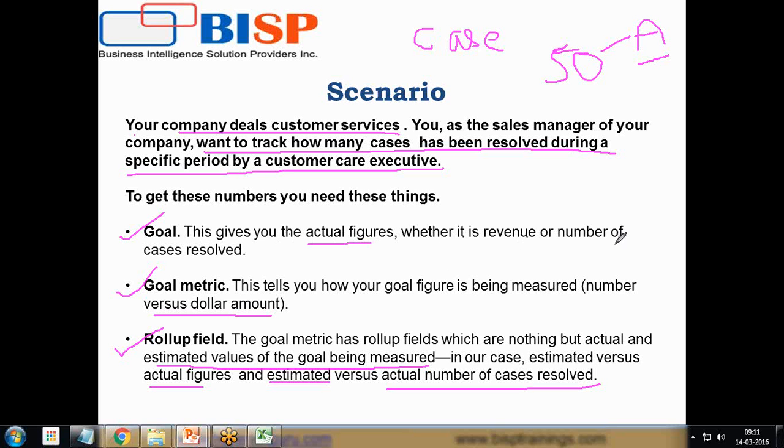Finally we have goals, which give you the actual figures, whether it is revenue or number of cases resolved. We need to set up these three things and then assign a goal to a specific person or customer care executive.